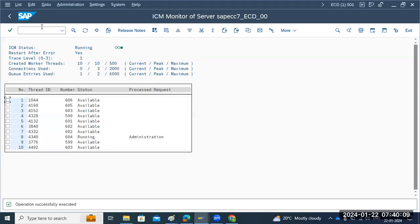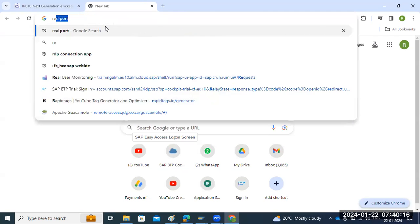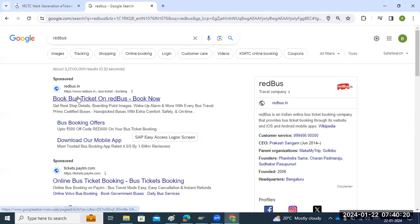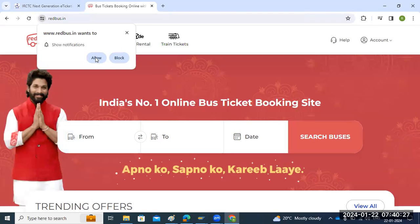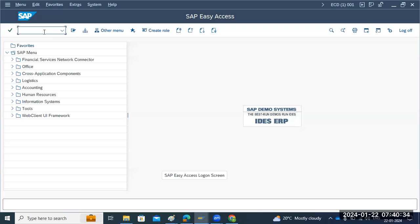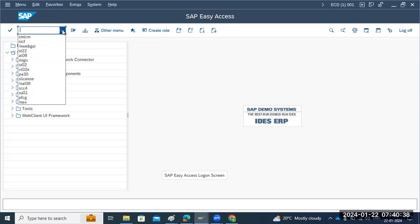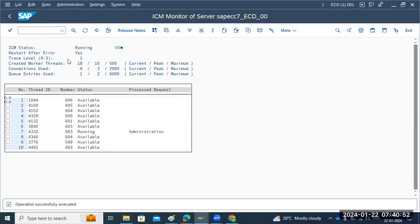To summarize: you have to activate the related service in SICF, then you can open anything from the browser. SMICM handles internet-based browser requests. When a browser request comes in, it checks in SICF whether the service is activated or not, and then it opens the request.